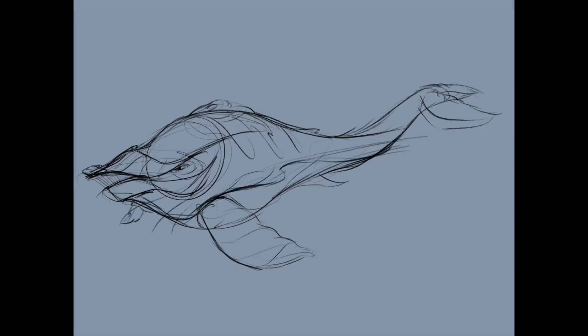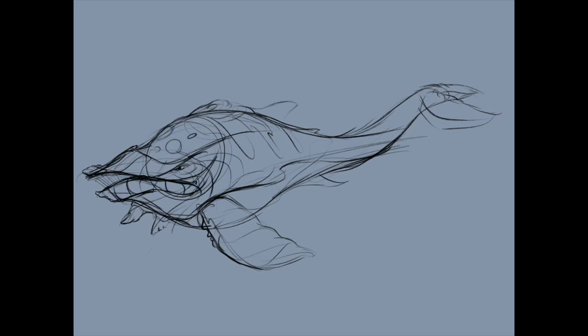So today I'm obviously working in Procreate, doing a little ditty, a little doodle. And you know I like doing fish a lot. You guys know that I like doing fish creatures, I like doing creatures in general, and that's exactly what I'm doing. I'm doing just like a quasi whale shark creature.